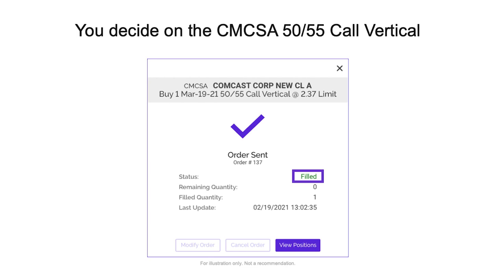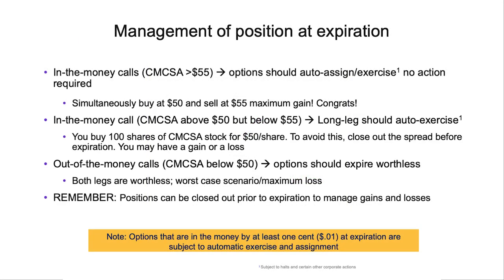For me, I decided on the Comcast 50-55 call vertical. If you're talking to another option trader, you'd say: hey, I'm in Comcast on the 50-55 bull call spread. You can see I got that order filled. Because that was a live trade — done February 19th — you're welcome to go back and look at the chart to figure out exactly what Comcast did and see if the trade broke even, hit maximum gain, maximum loss, or something in between. Let's now talk about the management of the position at expiration.